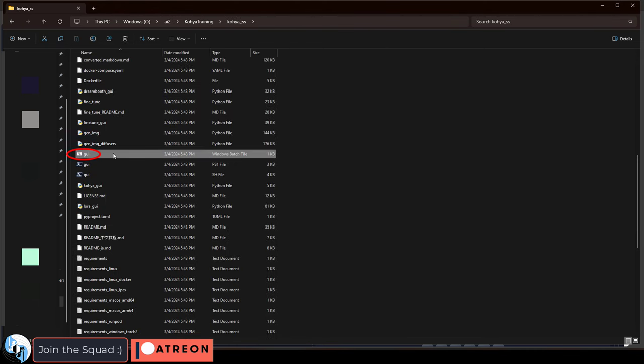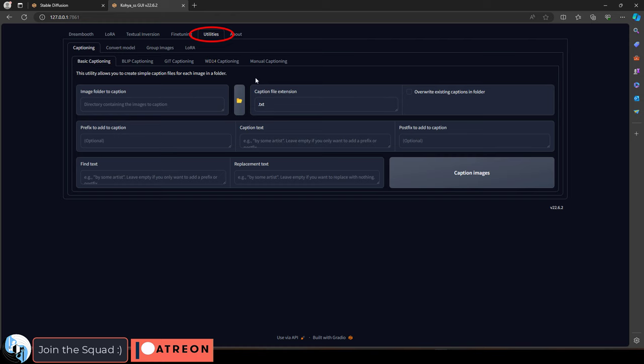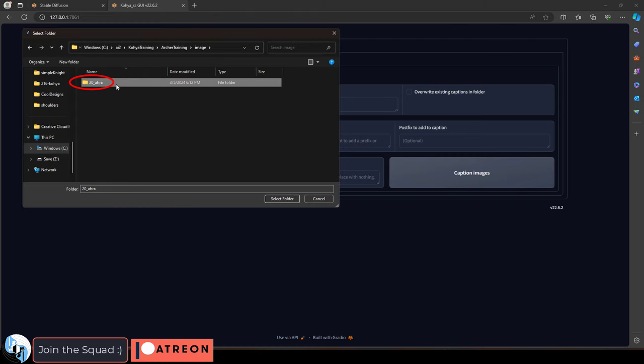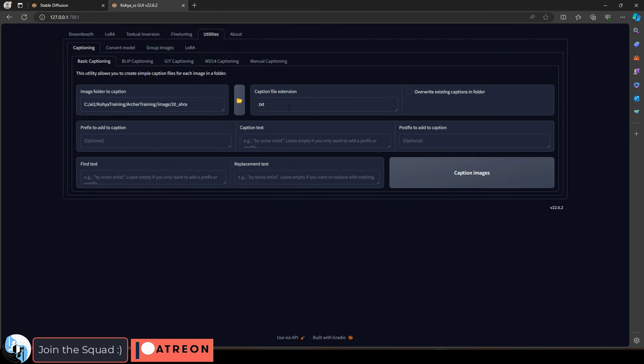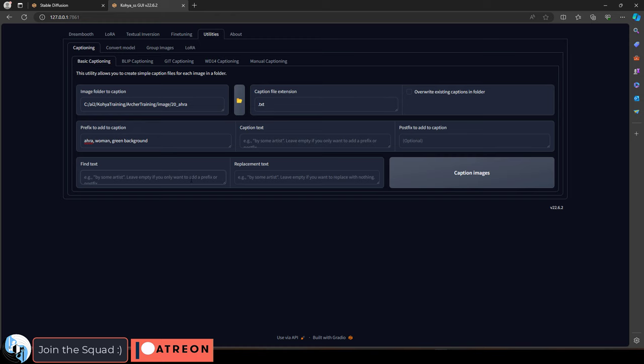launch the Koya GUI that we installed a few videos ago, go to the utilities tab, find the folder with all your training images, and create your auto caption prefix here. And this should just be a general description of what your images contain. In my dataset, basically, we just have the keyword, and what we see is basically a woman and a green background. And we're just going to stop there because the simpler you keep it, the more flexible the training can be.